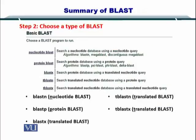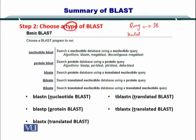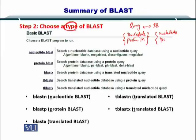In the second step, you choose the type of BLAST that you want to use. You have the query and the DB and you can compare them, but it depends on how you want to compare — either a nucleotide or a protein. Similarly, on the database side, you can also have a nucleotide database or a protein database. How you want to compare will determine your type of BLAST.